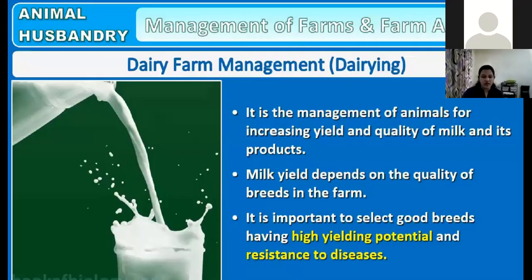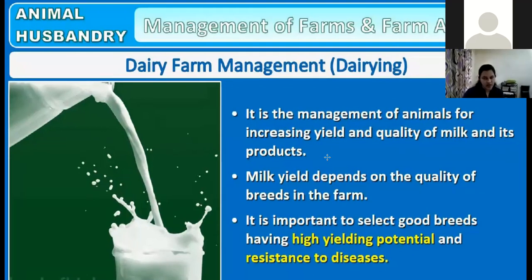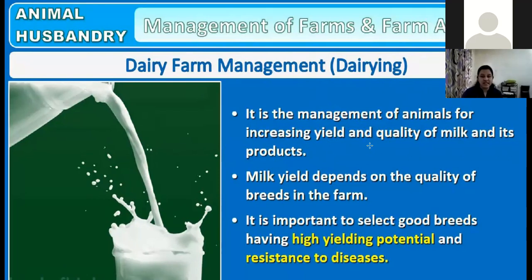This topic is about the dairy industry — how it is managed. It is called dairy farm management, or management of dairy farms and farm animals. Dairy farm management involves the use of animals and providing them with favorable conditions. Apart from milk, different kinds of milk products are also produced by dairy farm industries.